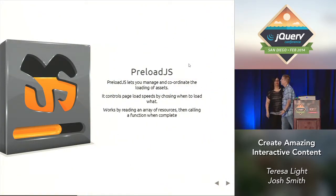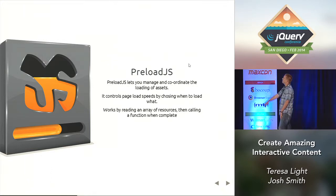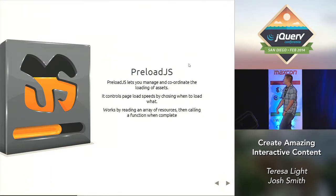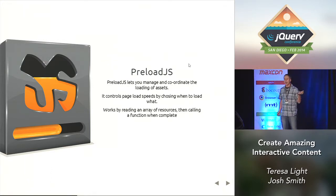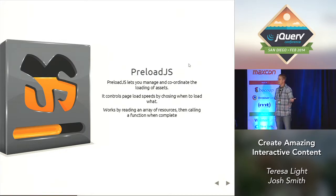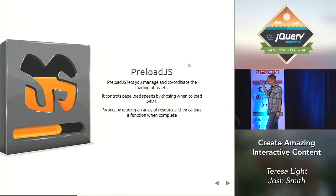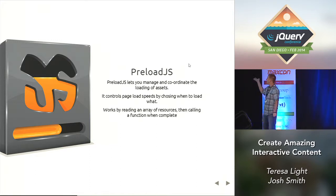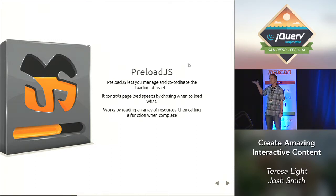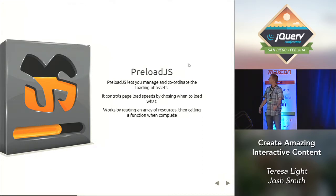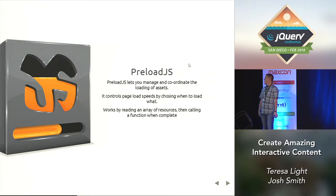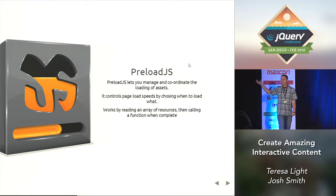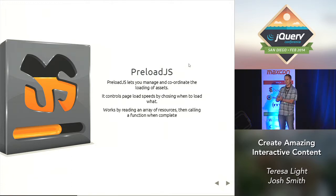The first library that I was going to show was PreloadJS. What PreloadJS lets you do is it lets you manage all your assets. What's cool is it allows you to control when you load what. And so this library, I've used this several times without using the rest of the CreateJS libraries. All the libraries can be used independent of each other. And it's really great because, for instance, at work we had to build an IE8 app and the page load time had to be within like three seconds.